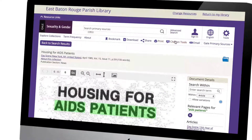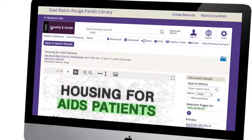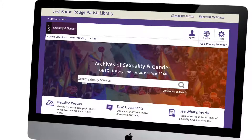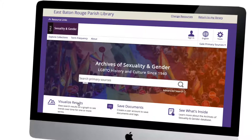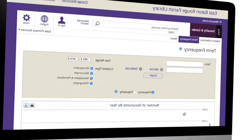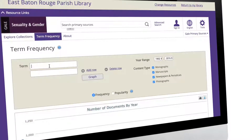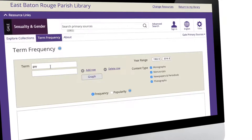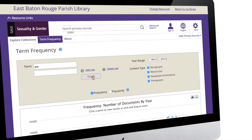It also includes internal records and publications from some of the first gay and lesbian groups. The Archives also includes interview transcripts, publications for, by, and about the LGBTQ community, personal correspondence between LGBTQ individuals, and photographs of LGBTQ life and events.